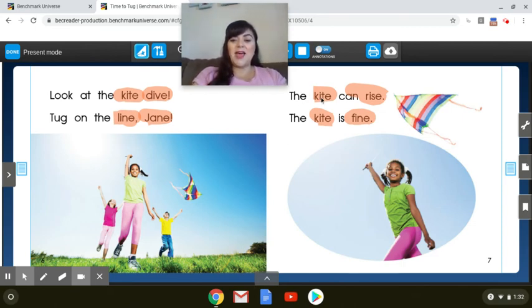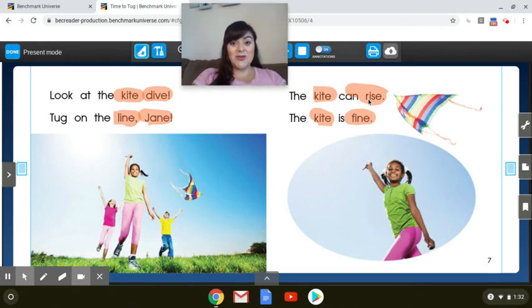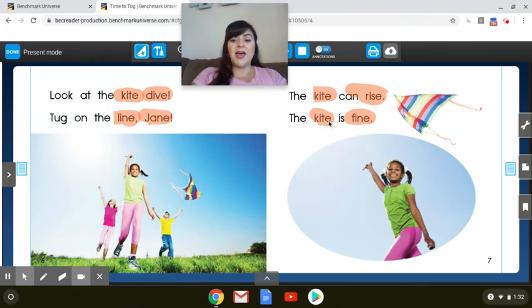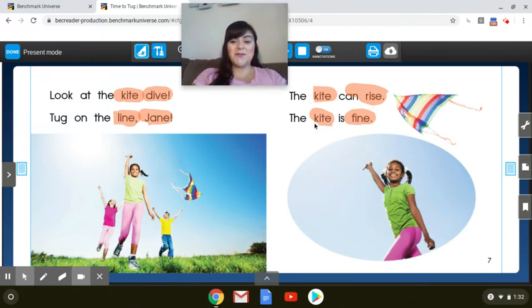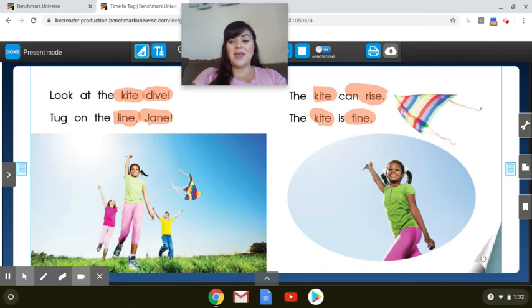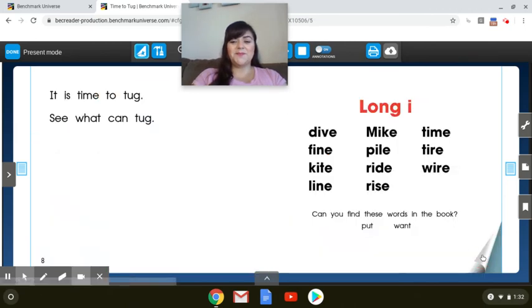The kite can rise. Your turn. The kite is fine. Your turn. Yeah, it's fine. It didn't break.